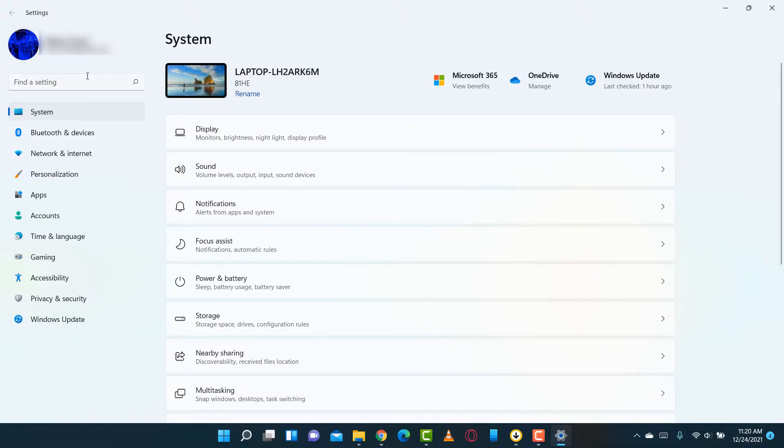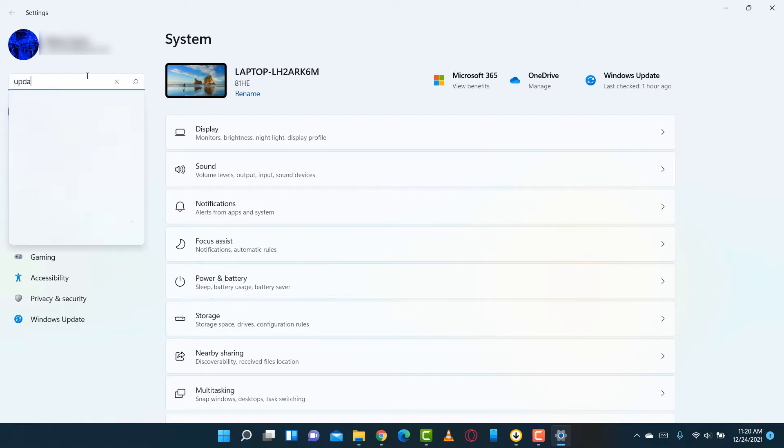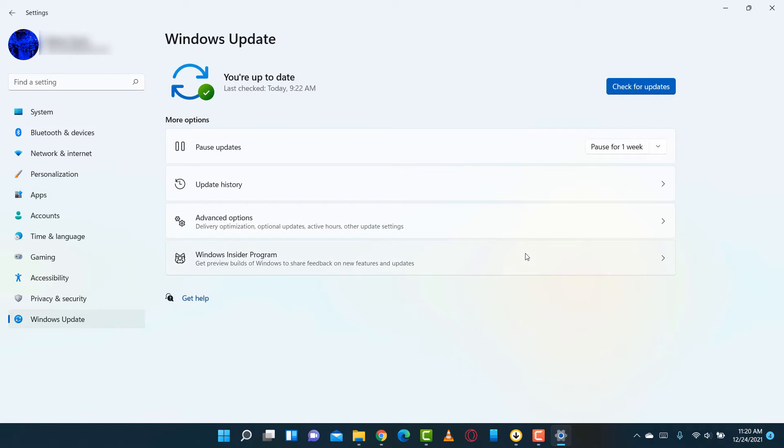The first thing you're going to do when you update to Windows 11 is check for more updates. I know this sounds like common sense, but you'll be surprised how many people forget about this. My recommendation is don't do anything with your PC until it says you are up to date and all your updates are complete.